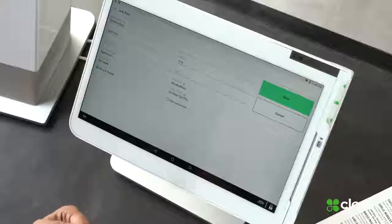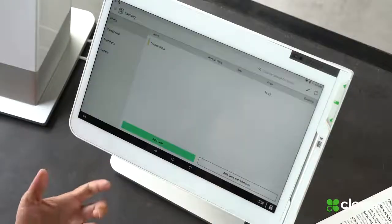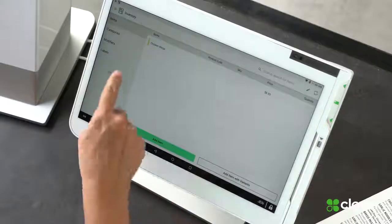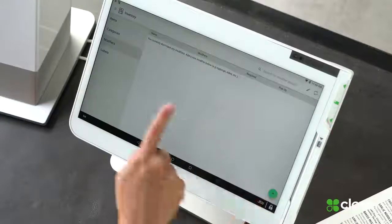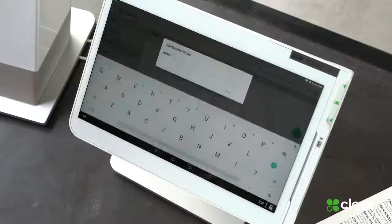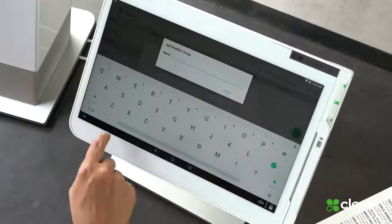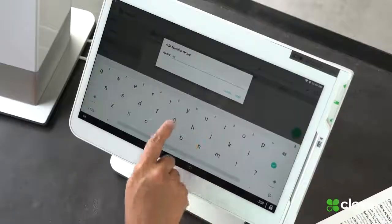My wings come with a lot of different types of sauces that you can choose from, so let's go set up some modifiers. I'm going to add a modifier group by touching modifiers, and then touching the plus sign to add a modifier group. And we're going to call this wing sauce.